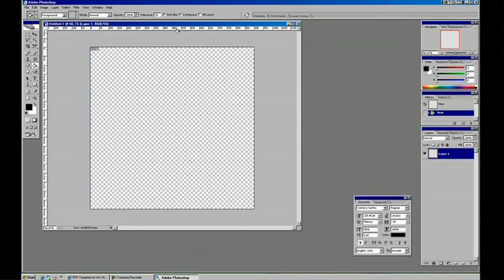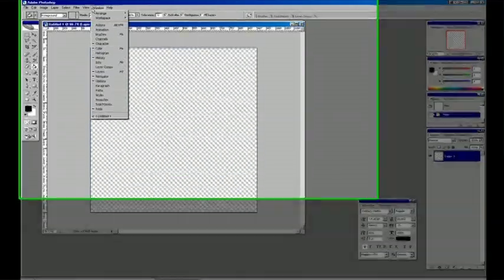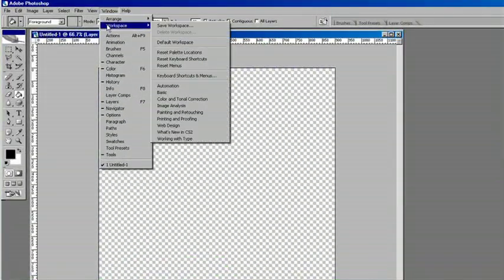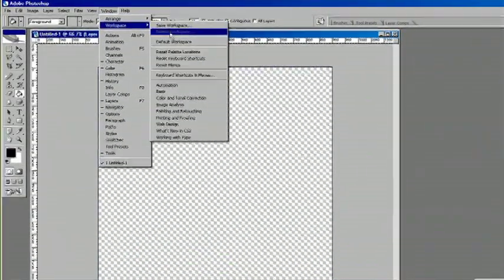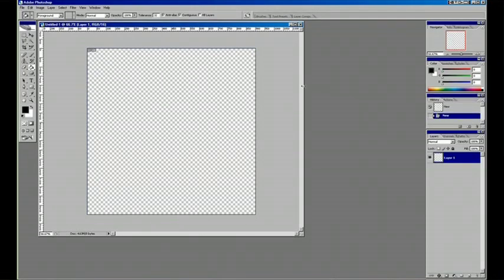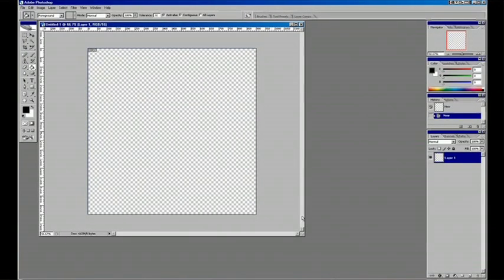One thing I should mention too is these palettes, all these tools, if you need to reset them, just go to Window Workspace and then Default Workspace, and it'll look just like when you started the program.